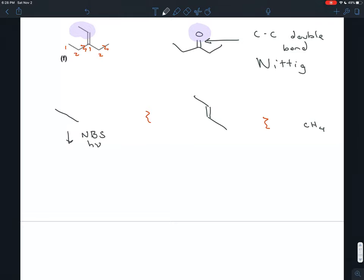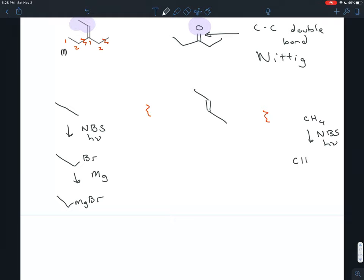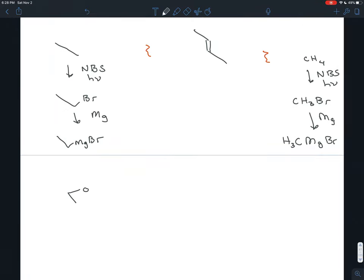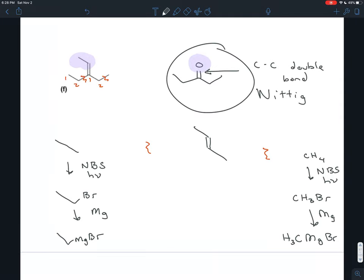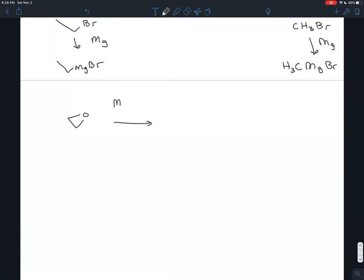If you had ethane, you could treat it with NBS and light, and that would put a bromine on there, giving you bromoethane. Once you have that, you hock some magnesium in there — it creates your Grignard — ethylmagnesium bromide. We do a similar thing for methane: treat that with NBS and light and we get bromomethane. Lob some magnesium into that, and we end up with methylmagnesium bromide. So we have those Grignard reagents, and we can do almost the same exact steps as we did in the last problem to get 3-pentanone.